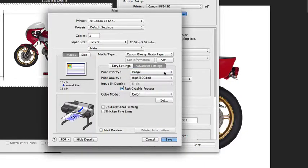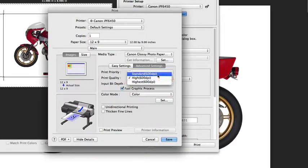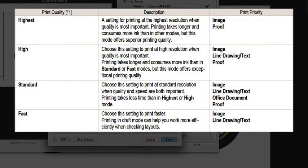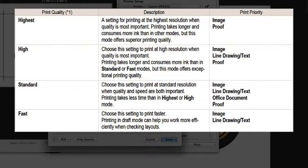You can see with this media type we have image and proof. Now for print quality, you also have a number of different options available, and that's also dependent upon the media type that you select. Again, if you have a bond type paper and a plain paper selected, you'll see different options than if you have a semi-gloss.